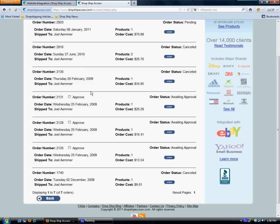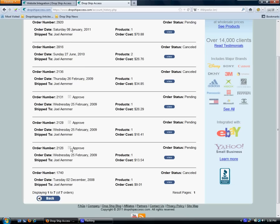So real quick, all I have to do is come into my orders and click approve for each order that I want to send, and DropshipAccess will send that out to your customers for you.